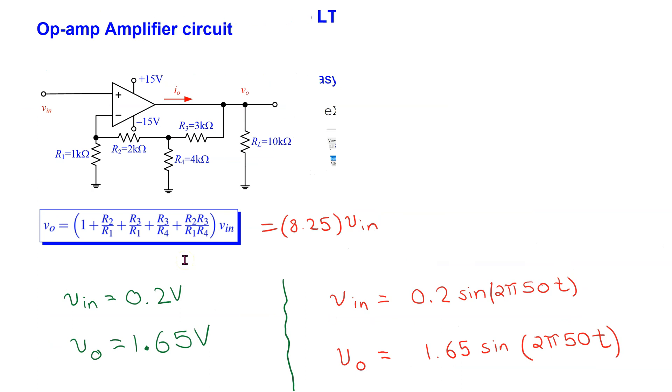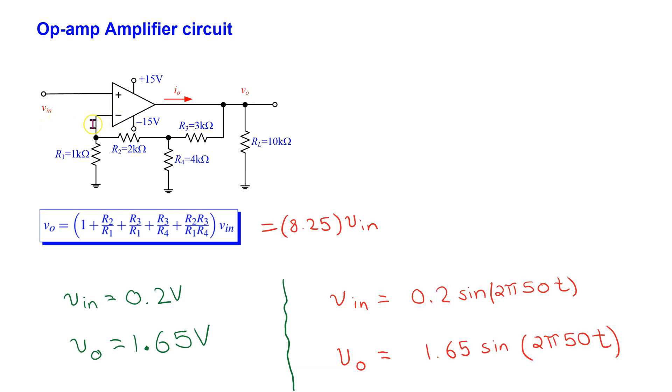Let us look at simulation aspects now. First, consider an op-amp amplifier circuit as shown here. This is a non-inverting op-amp amplifier as the input signal is being applied to the positive input pin of the op-amp.